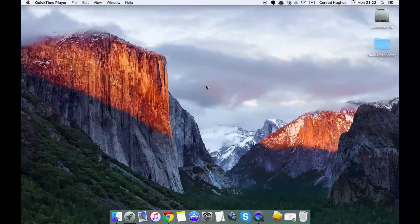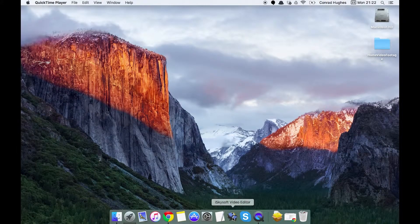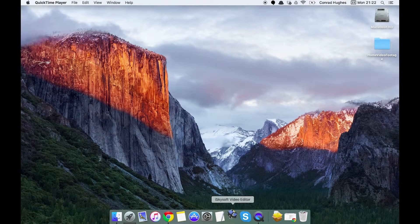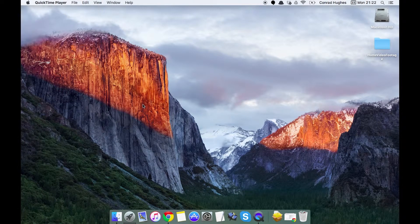Hi there everybody, Cromrad here with iSkySoft video editor for Macintosh and today we're going to be showing you how to add background music to your videos.